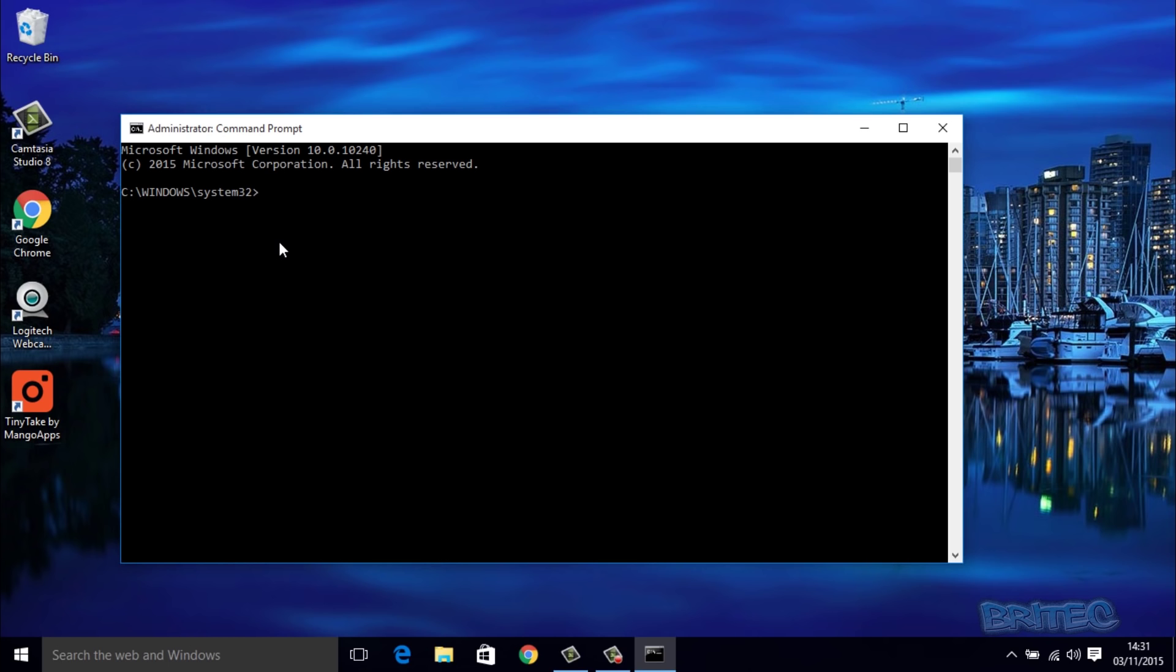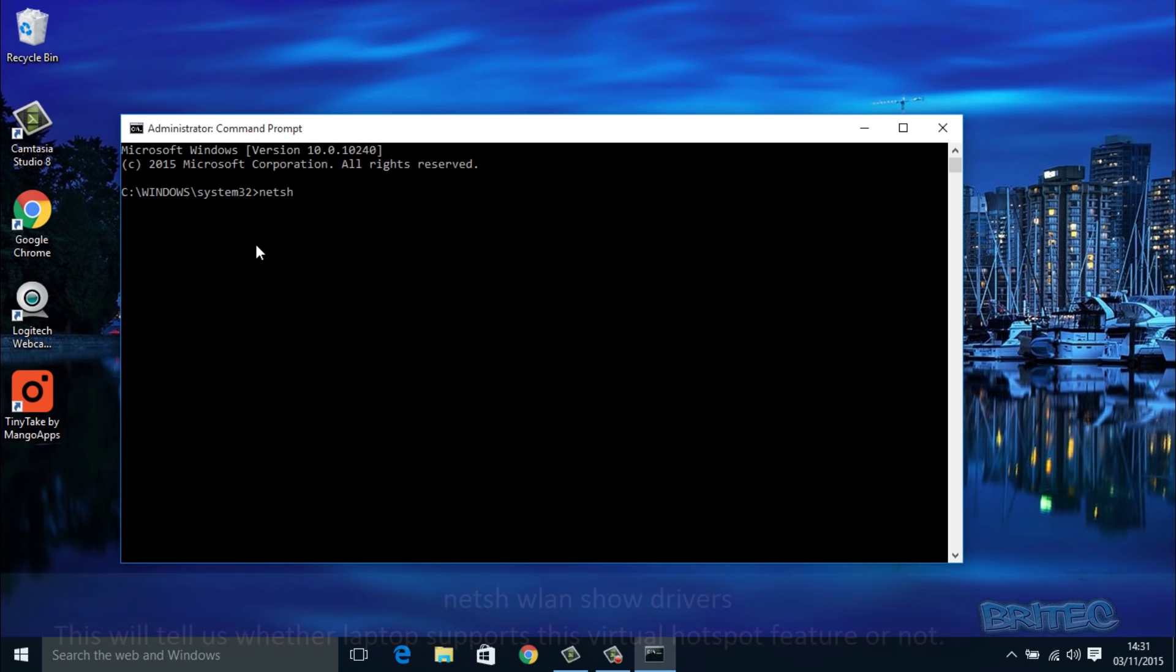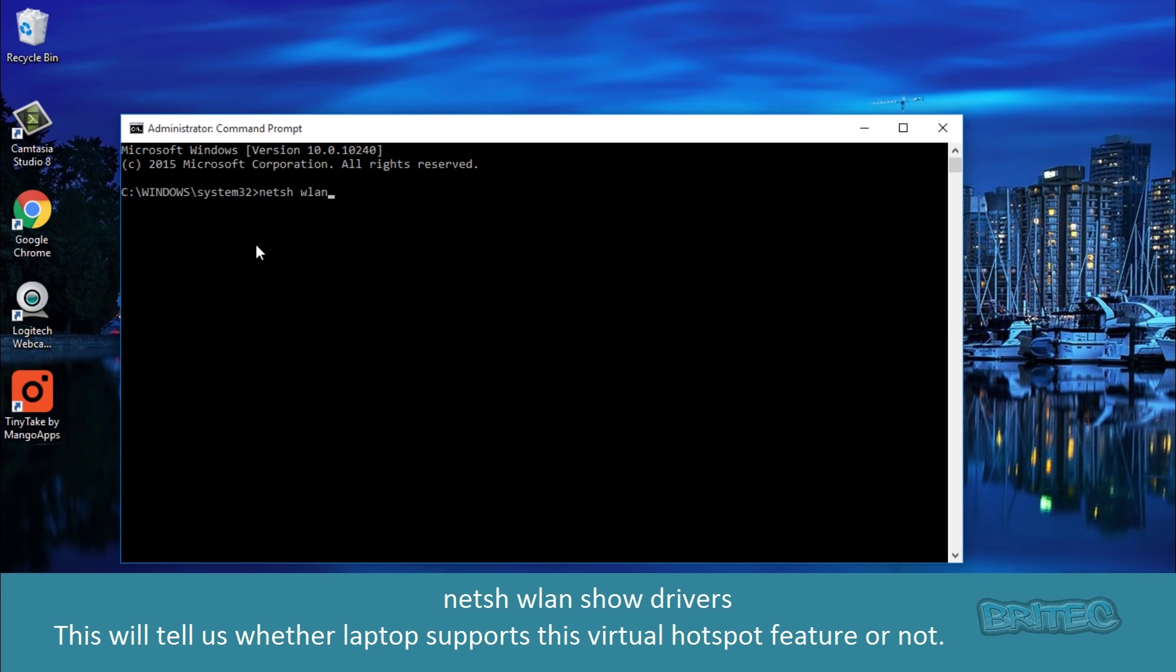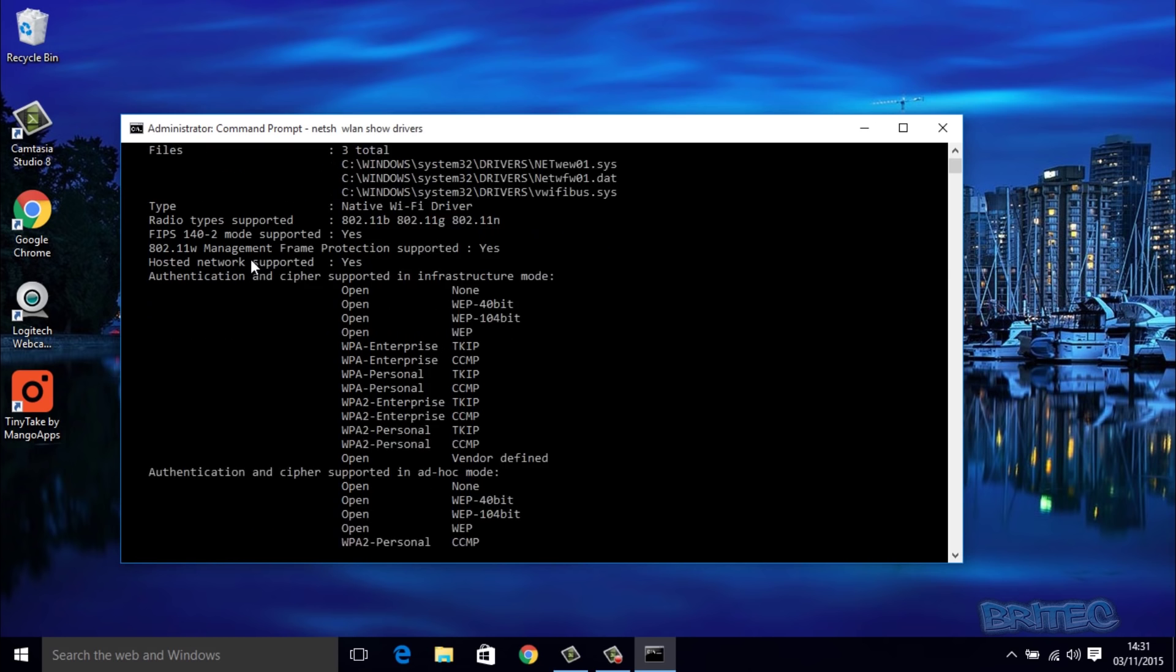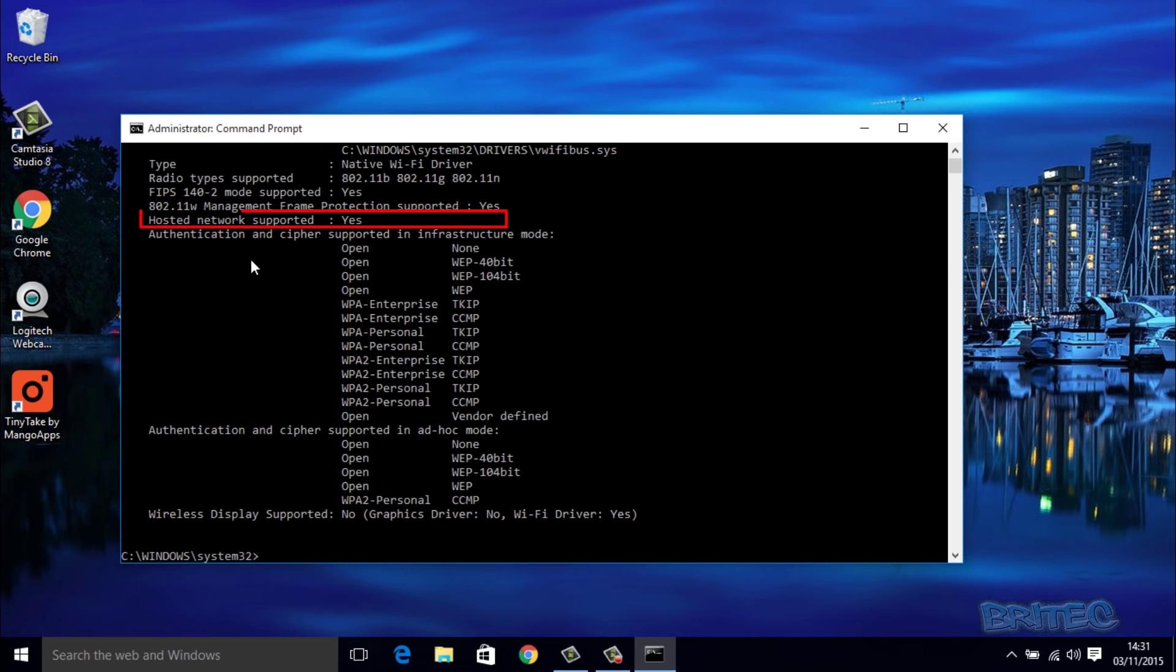Once we've got this open, we're going to need to put in a few commands. First off, we need to find out whether our laptop supports the virtual hotspot feature. Some laptops do, some don't. Most modern laptops do. We're going to type in netsh wlan show drivers. Let's try to go as slow as possible so you can see. Then we're going to hit enter and this will tell us whether our computer supports it. You can see here hosted network supported: yes. So it does support that.